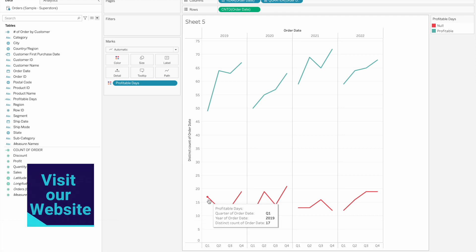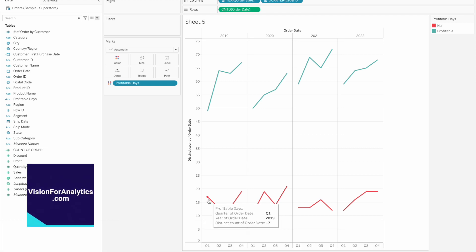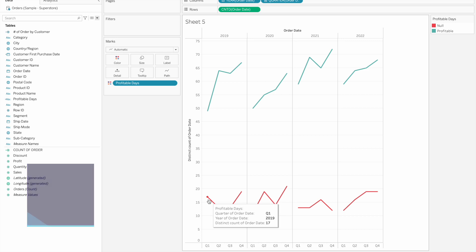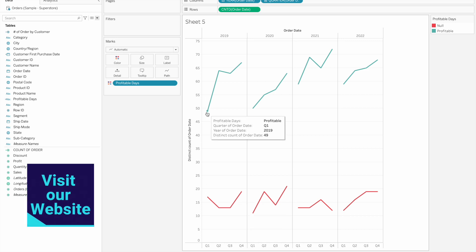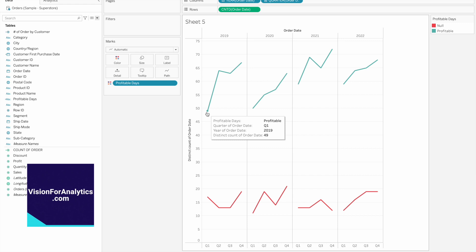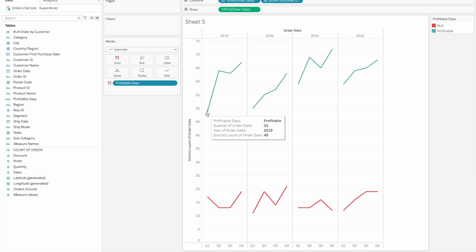With count distinct, we can see there are 49 profitable days in the dataset.